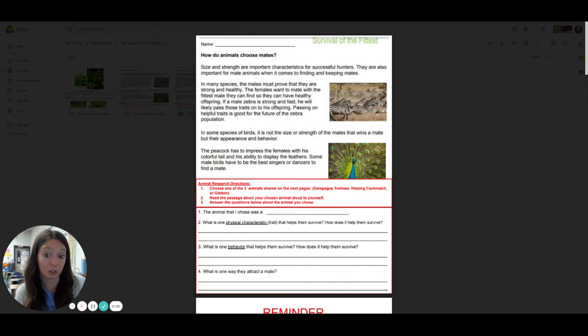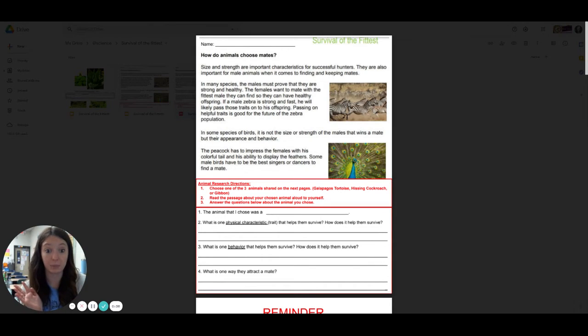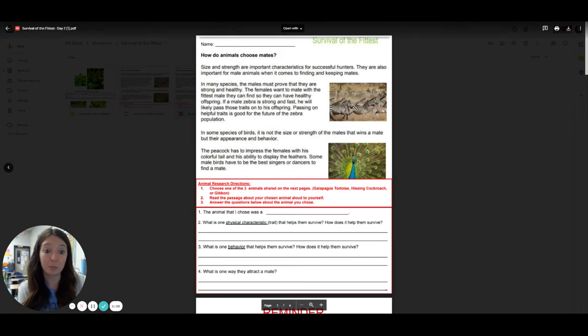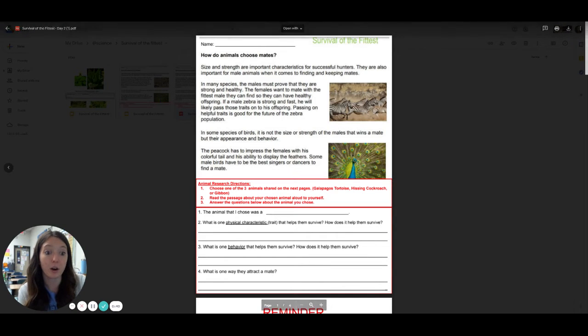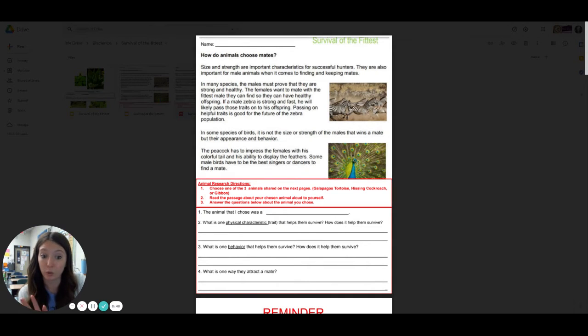And then you're going to start a research project. It's just a short one. We're finishing it today. So in that red box below, kind of in the middle of our paper, it says three steps. Choose one of the three animals shared on the next pages. You have a choice.